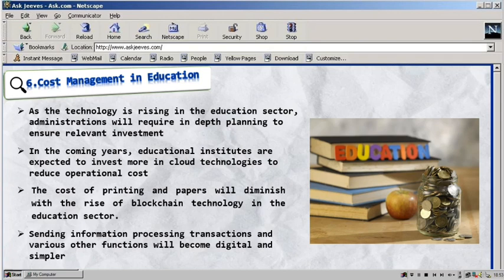The cost of printing and paper will diminish with the rise of blockchain technology in the education sector. All course or study materials are available online, thus creating a paperless learning environment which is more affordable while also being beneficial to the environment. All important documents, certificates, diplomas, and others will take a digital form. Sending information, processing transactions, and various other functions will become digital and simpler.